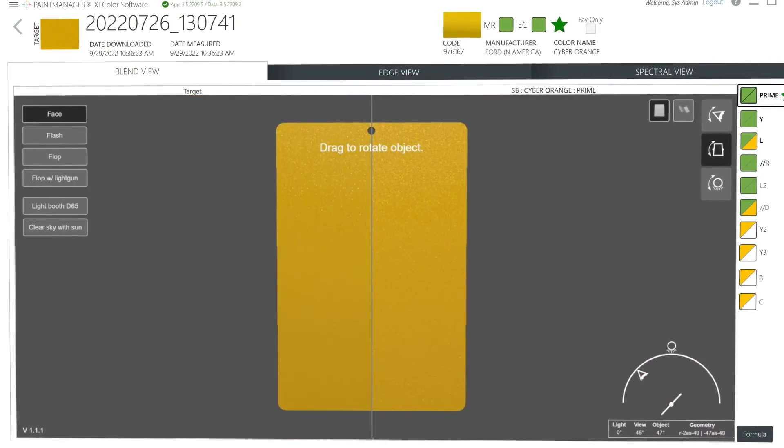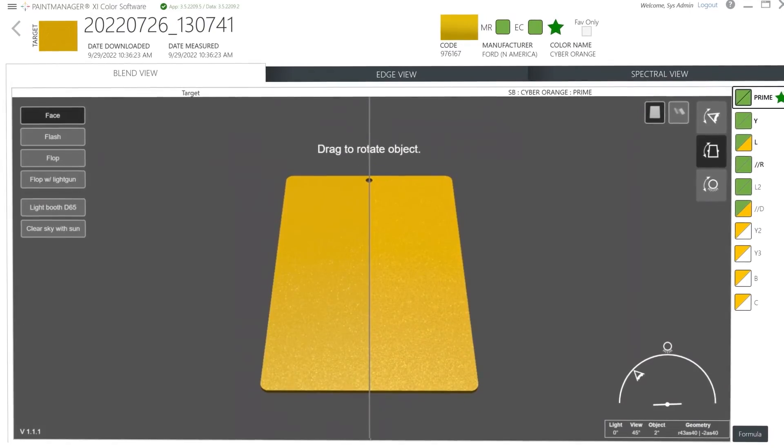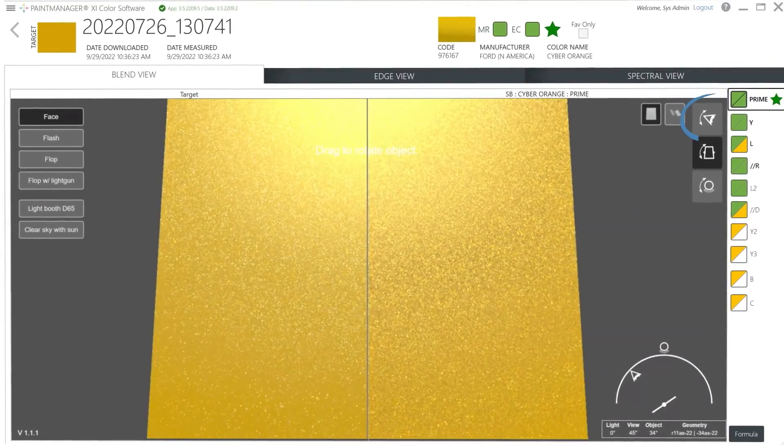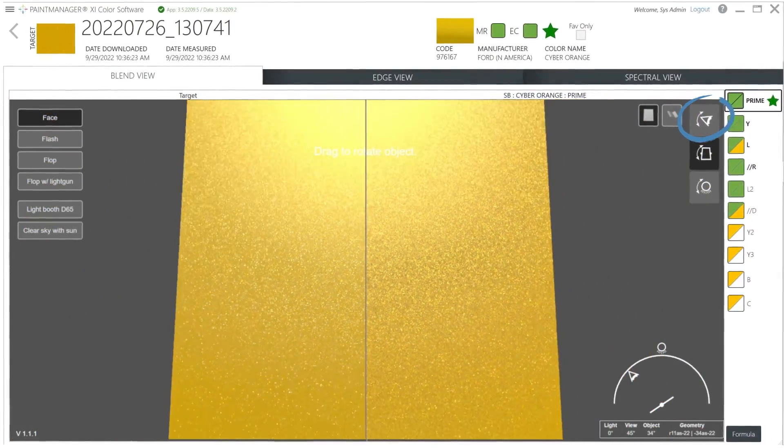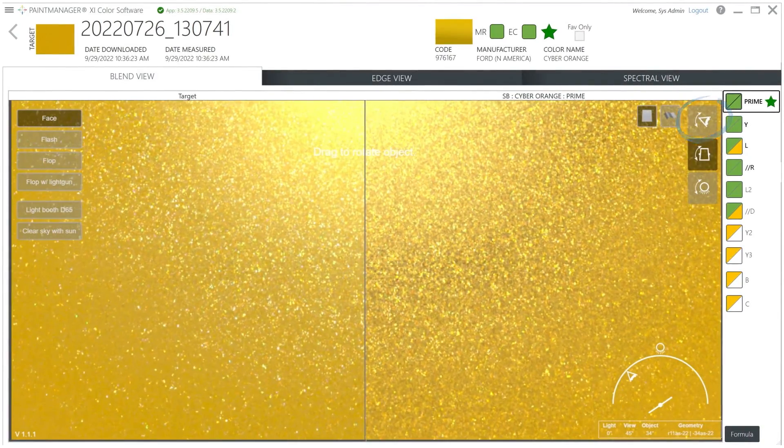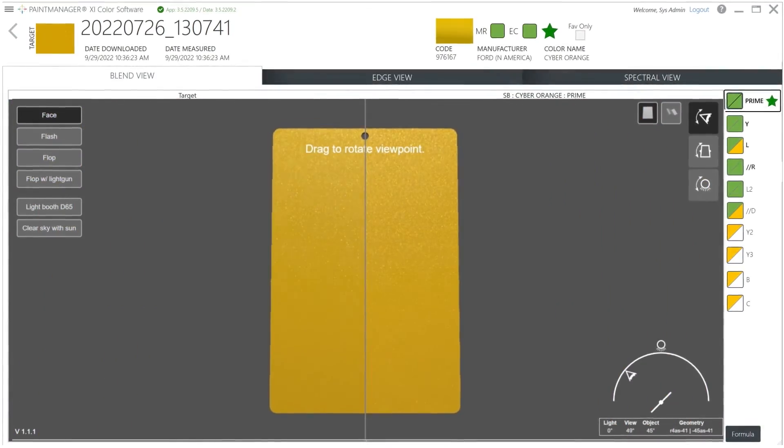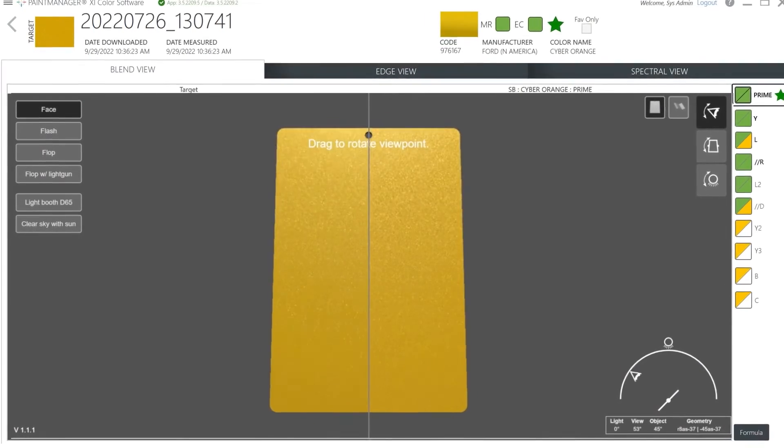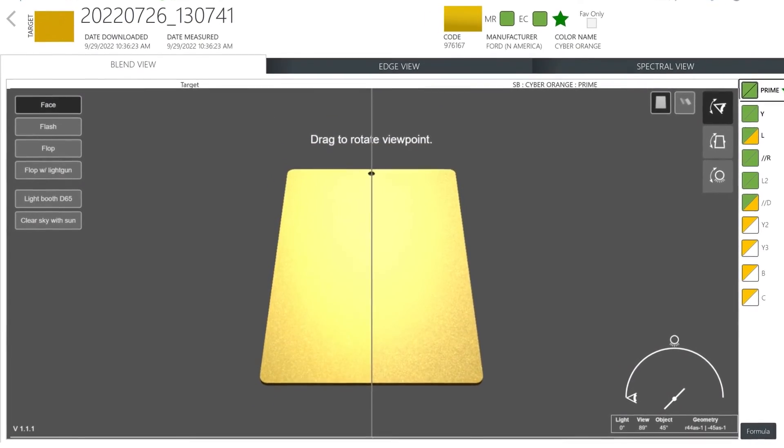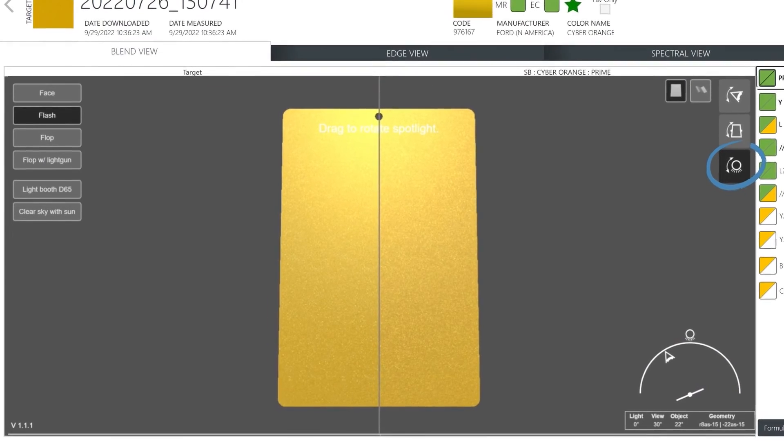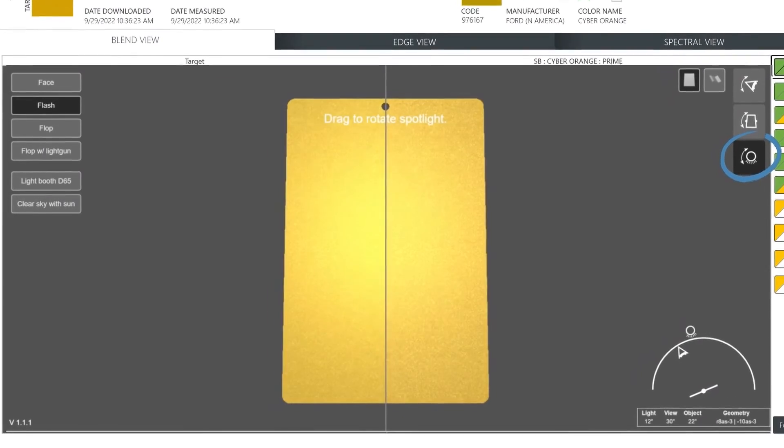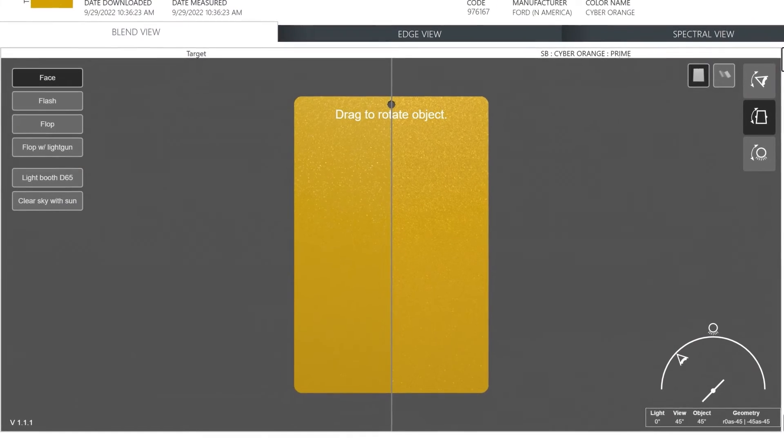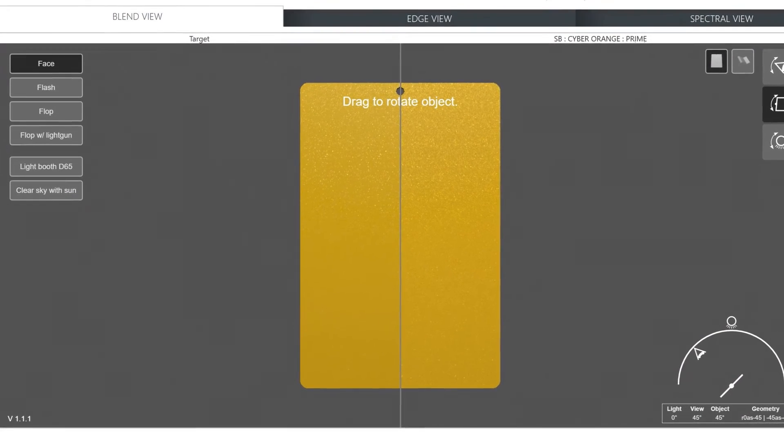Other important options that PPG Visualize provides are adjustments like controlling the camera viewpoint. Press on the icon to enable this option. With the mouse pointer, or your finger if on a touch device, follow the indication on the screen. Drag to rotate viewpoint. This simulates how your eyes move across a panel. You can control the spotlight by pressing on the icon which changes the light on the surface. Use the mouse to drag to rotate spotlight and move the light. All of these positions are also available with the camera viewpoint and spotlight change.